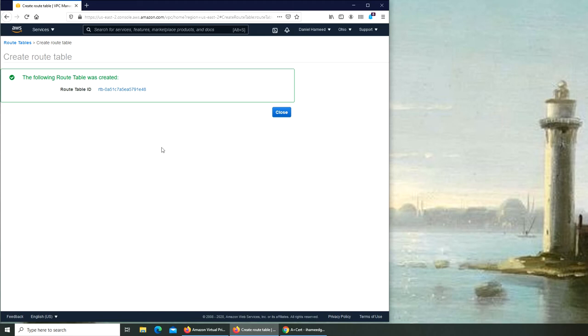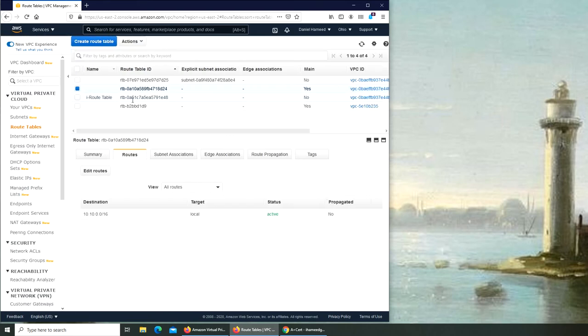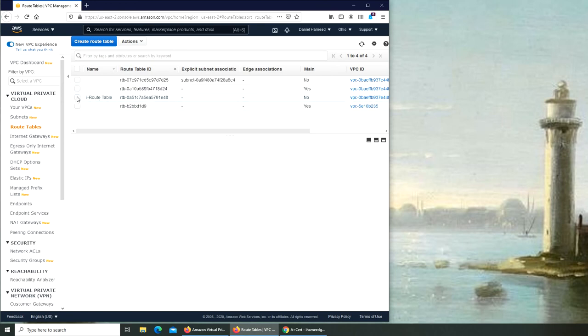Now this route table is for that internet gateway. We're going to close it, but if we go back here we see that it's i.routetable, I just named it.